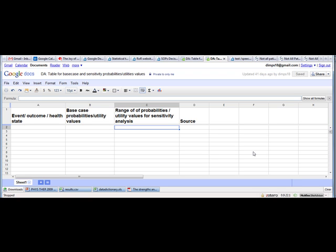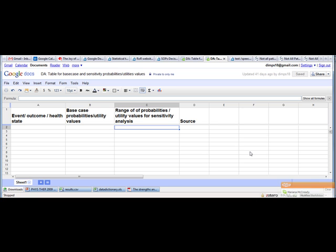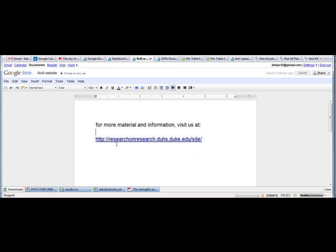In my subsequent videos, I will also cover how to construct the decision tree using an Excel add-in. It is called TreePlan, and for more material maybe you can visit us at http://researchonresearch.duhs.duke.edu/site/. Hope you enjoy this video. Thank you.